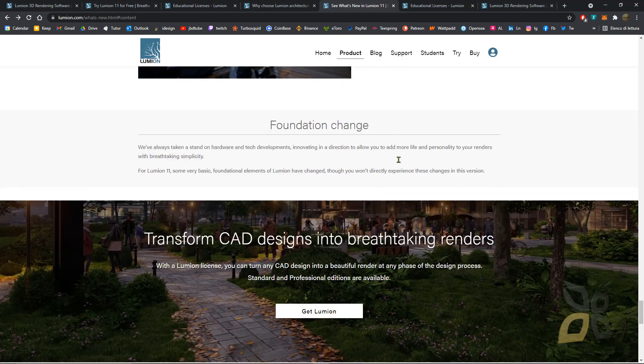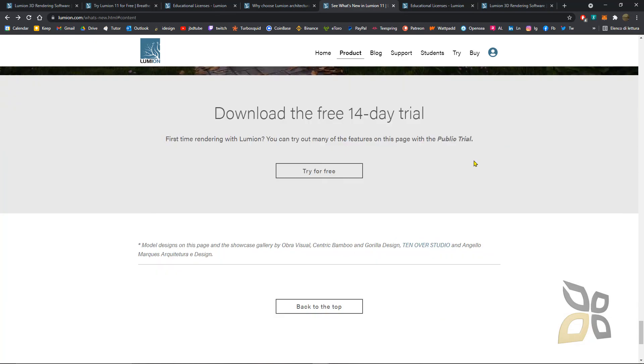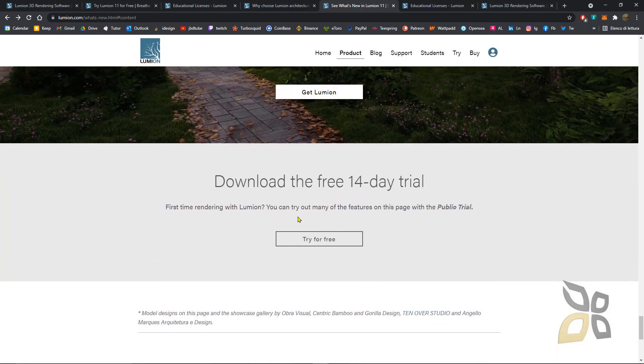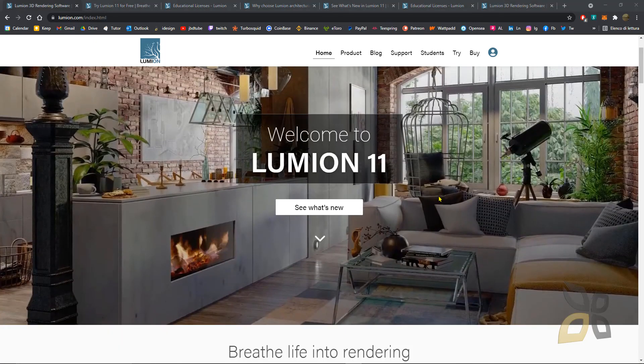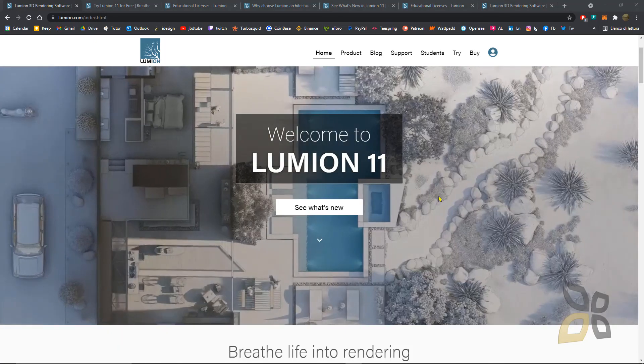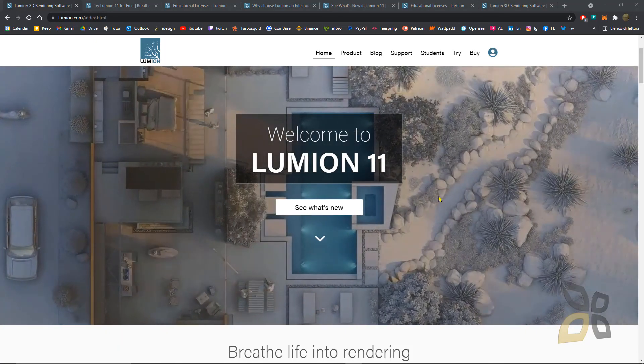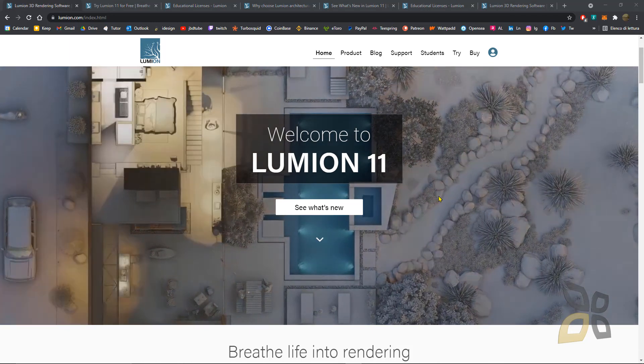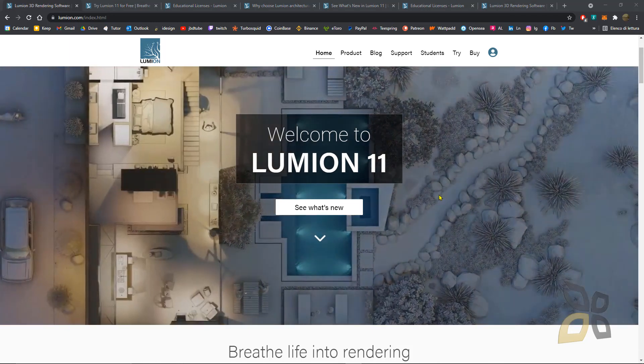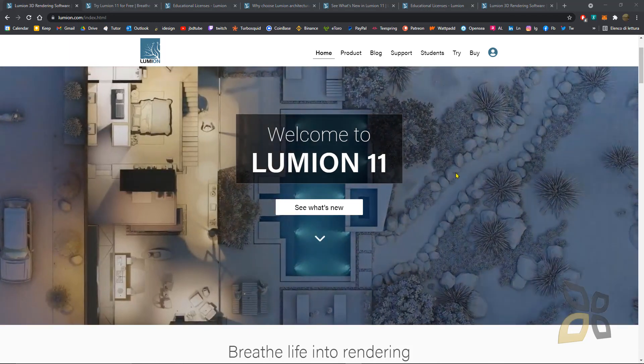You can check all the other information. I guess this will be all for this introduction to Lumion 11. Thanks for watching and see you in the next video.